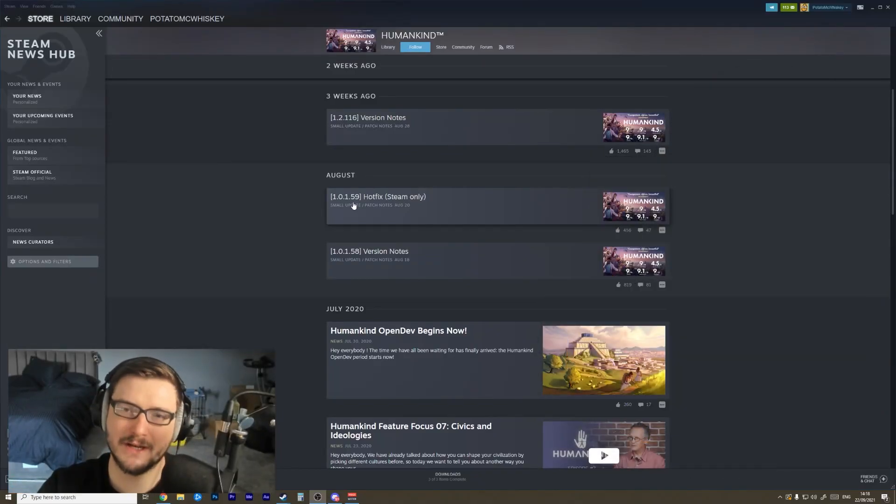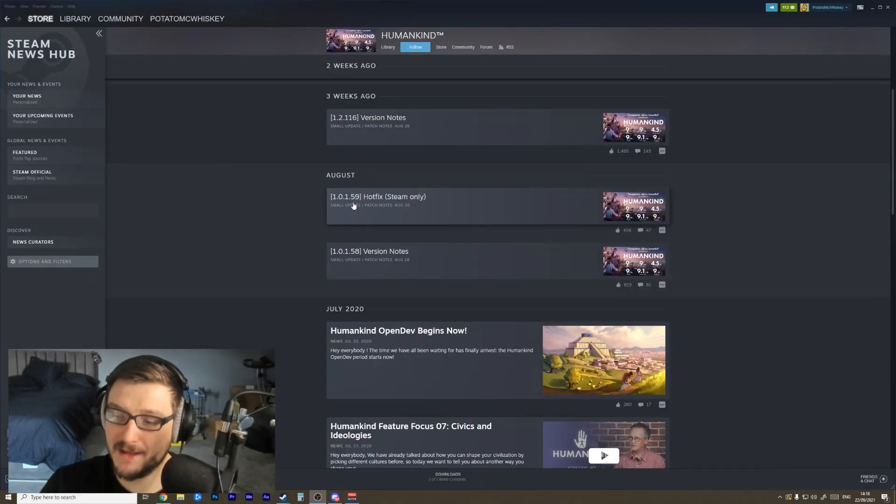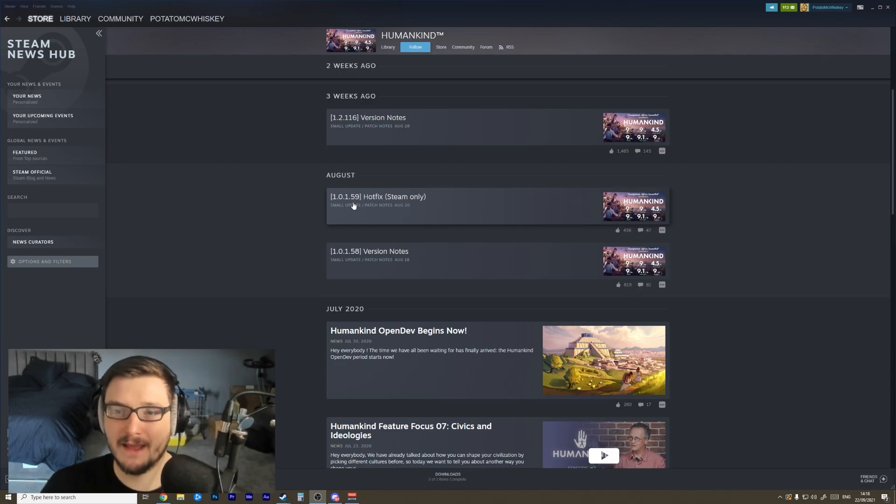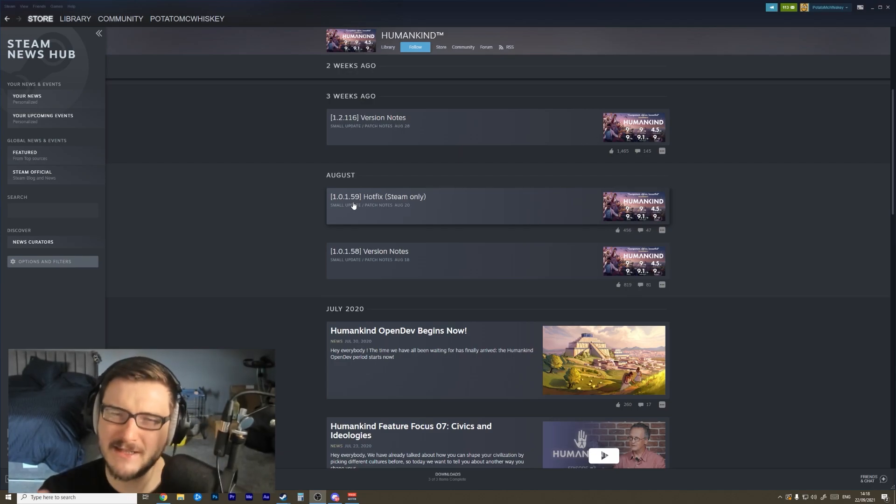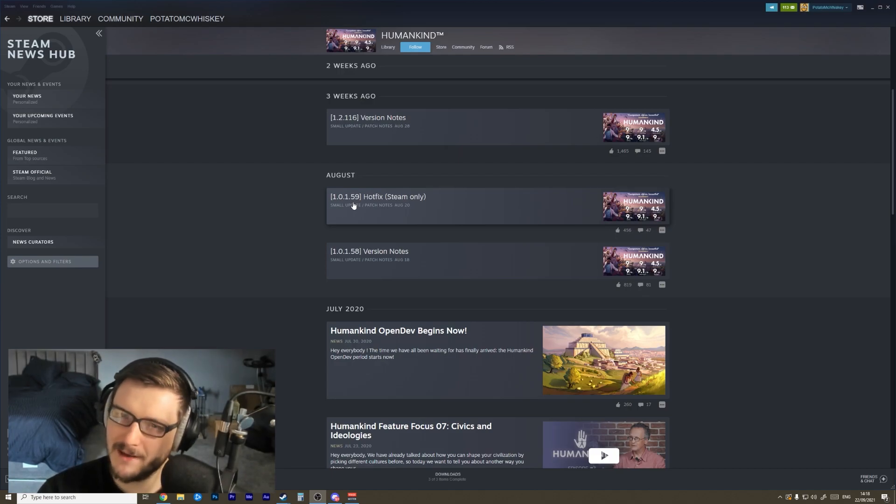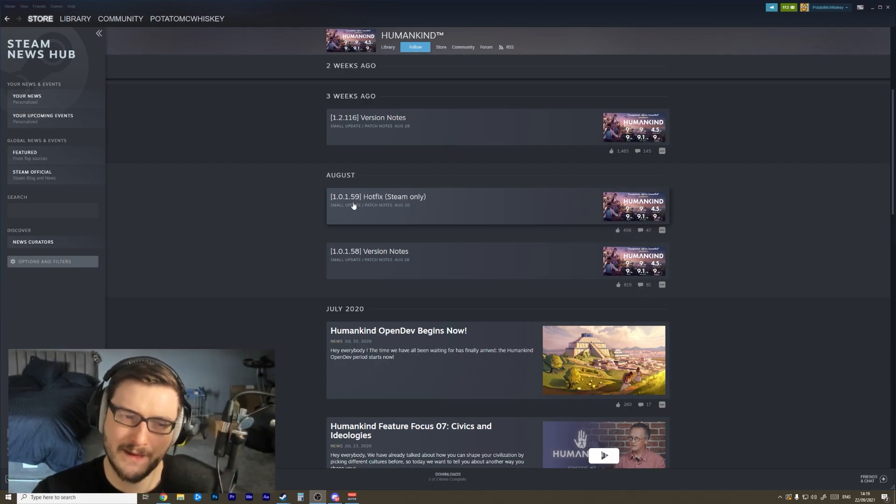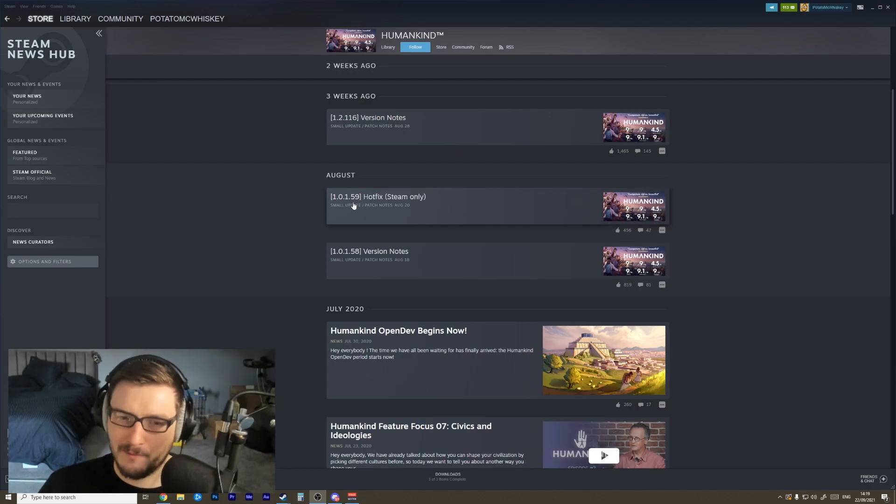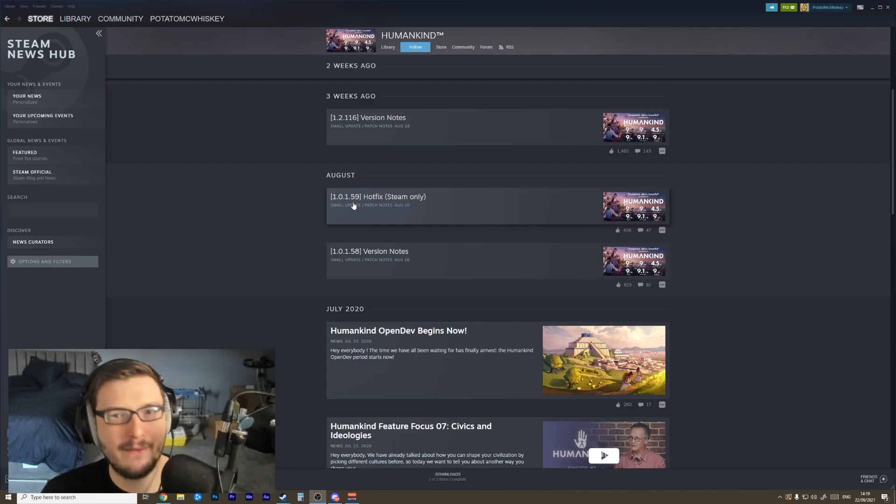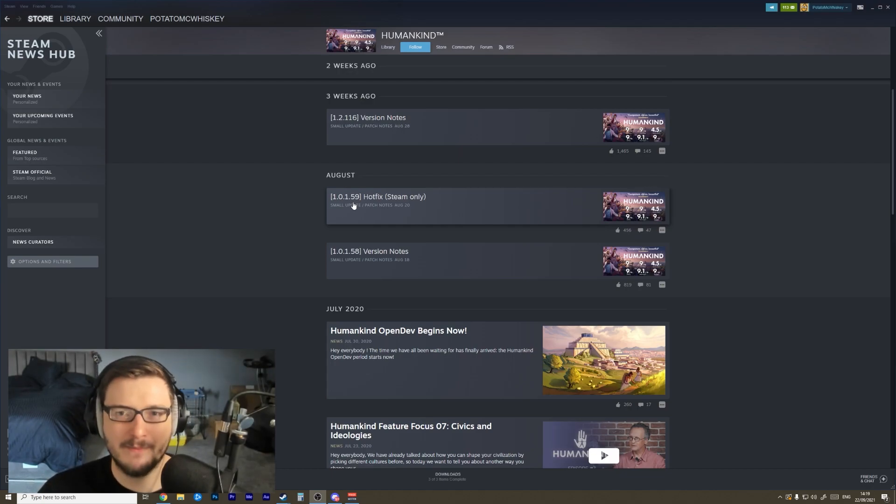Alright buddies, let's check out the patch notes for Humankind. It has been a minute since we've played the game, and I wanted to give a game that I like so much a little bit of time in the oven. They need to bake it a little bit longer. Sometimes games come out and they've got issues - it's normal. I'm curious to see how the game has evolved, and then we'll jump in and play a game.